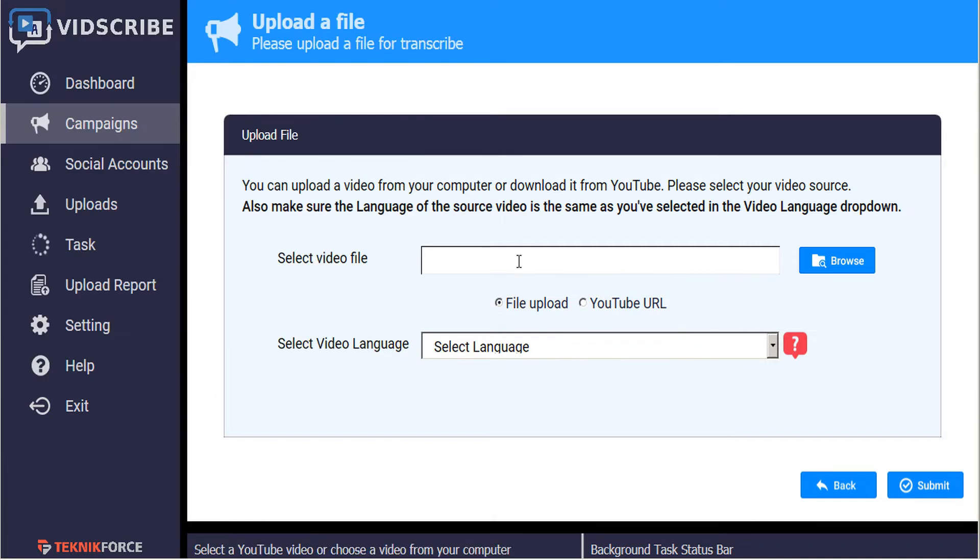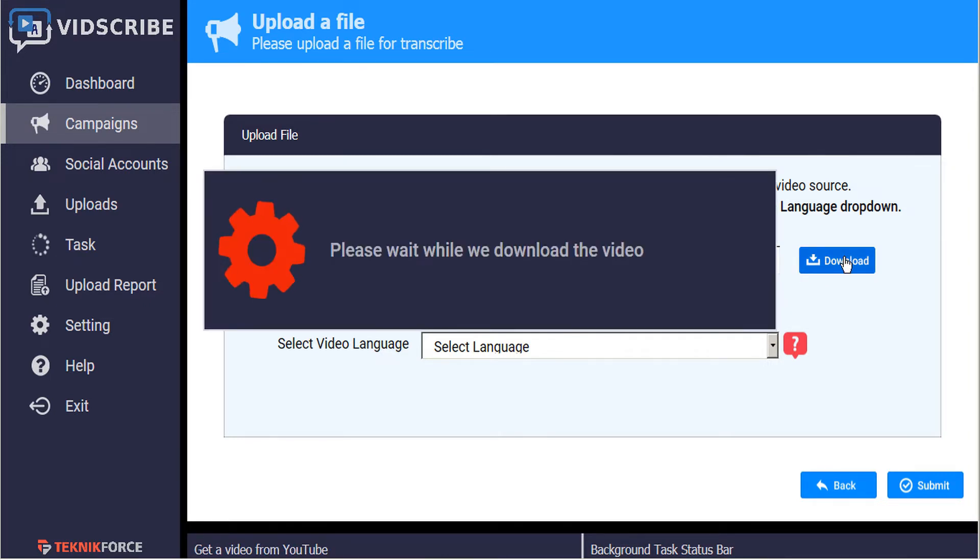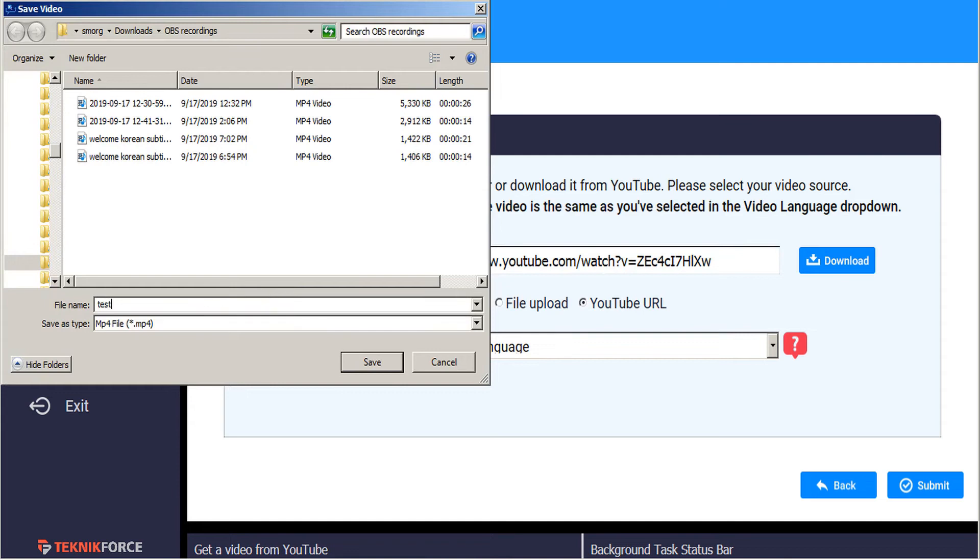If the video you have is on YouTube, simply click on the YouTube URL radio button here and paste in your YouTube address. This will give you the option to download the file directly to your desktop.